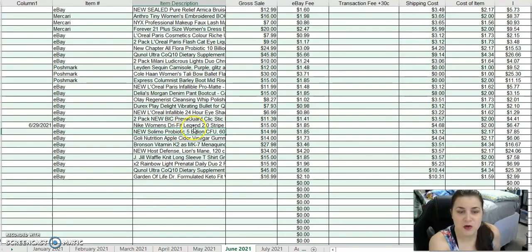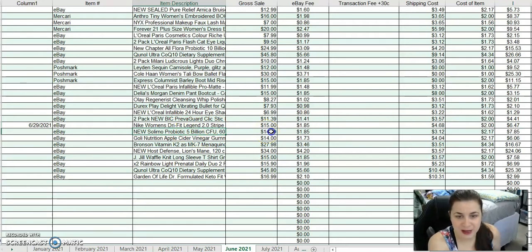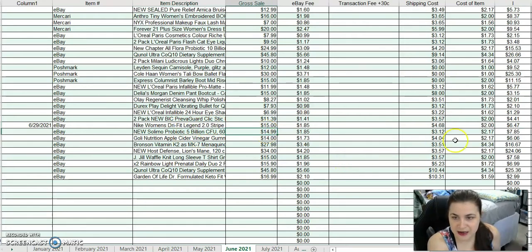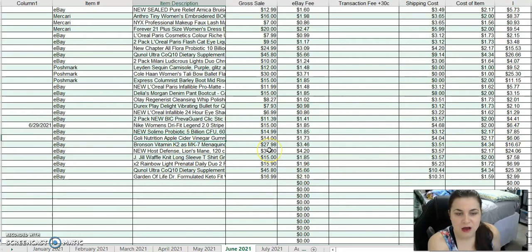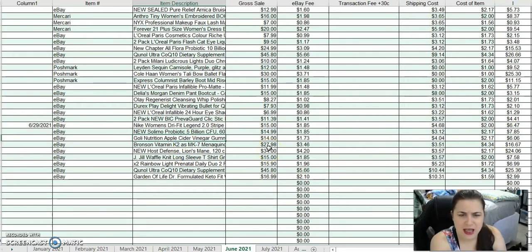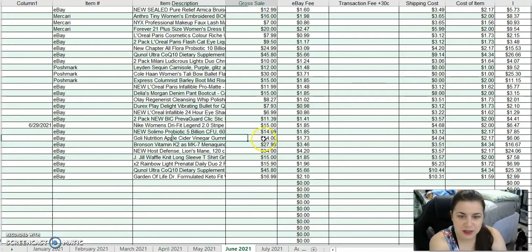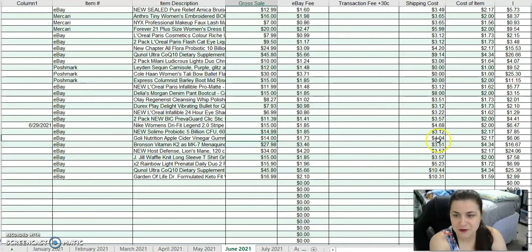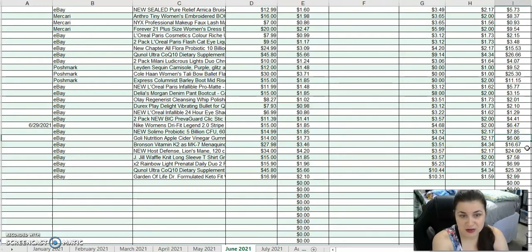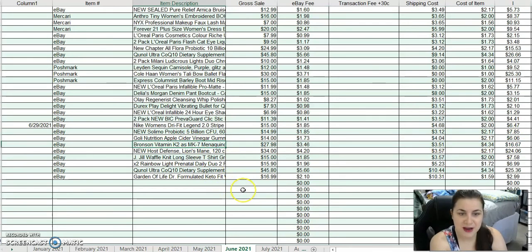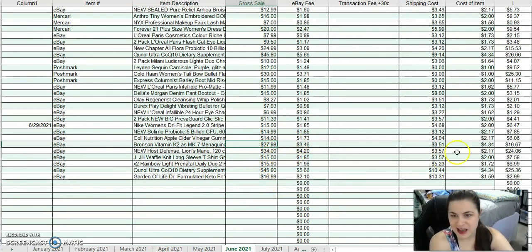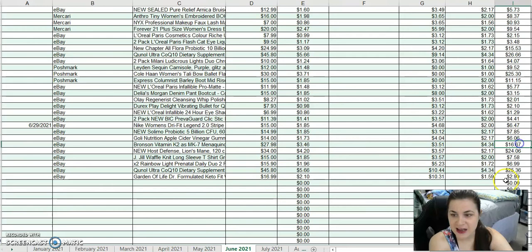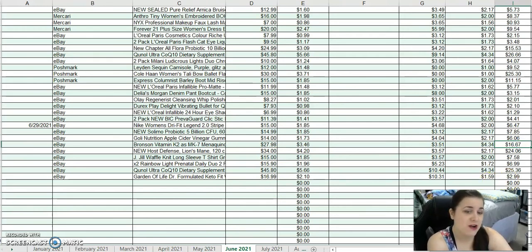I sold a Solimo probiotic 5 billion CFU from Catch and Deals for $14.99. After fees and costs, I made $7.85. I sold Goldie Nutrition Apple Cider Vinegar Gummies. If you get these, they sell really well. I took an offer for $14 and made $6 profit. I sold a Bronson vitamin K2 supplement for $27.98. After fees and costs, I received $16.67 profit.